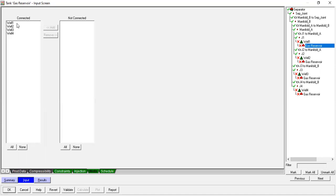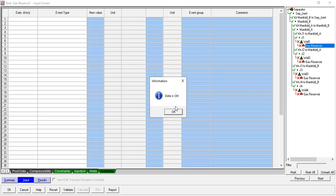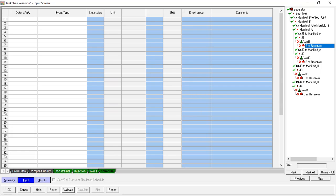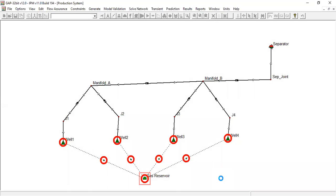Wells connected: Well 1, Well 2, Well 3, and Well 4. Schedule — we can leave it as it is. Click Validate: data is okay. Click Check Summary: okay, so far so good. Click OK. Now you can see the gas reservoir is ready.